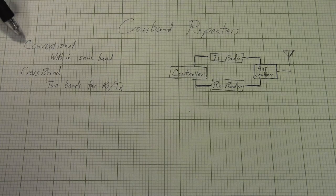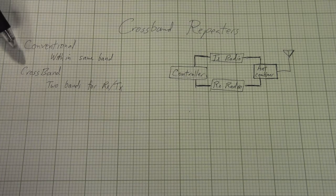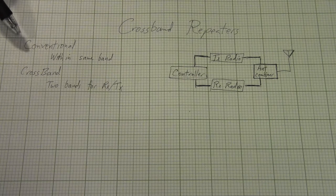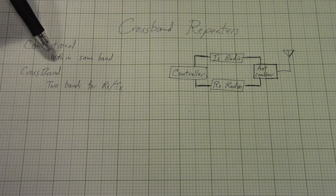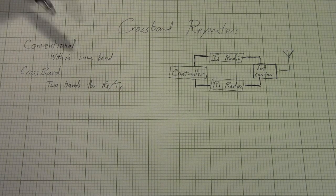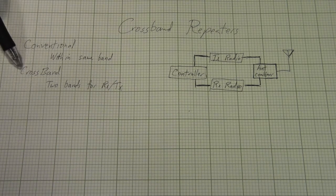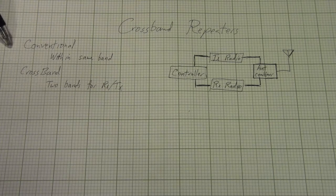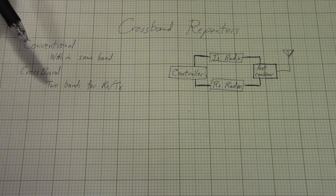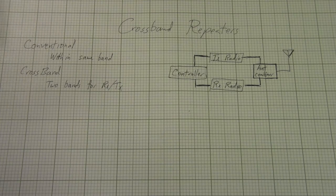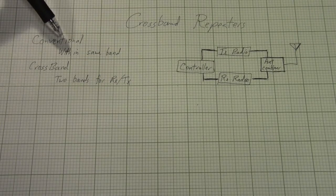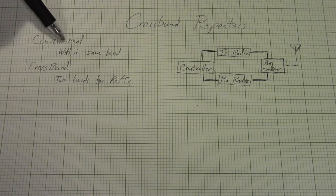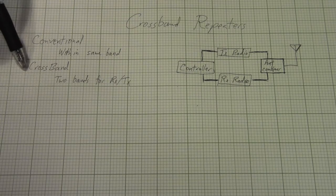So far, I've mainly been talking about just conventional repeaters and covering all the theory just considering them, where a conventional repeater is a repeater that has the transmit and receive frequencies both within the same band.